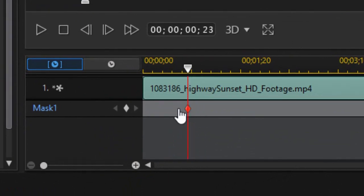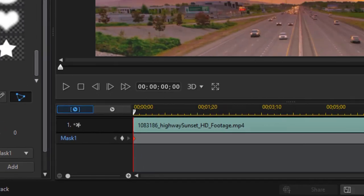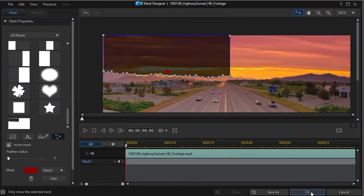I need to make sure that the mask is in effect in the first frame of the video. So I'll drag it to the left and then click on OK.